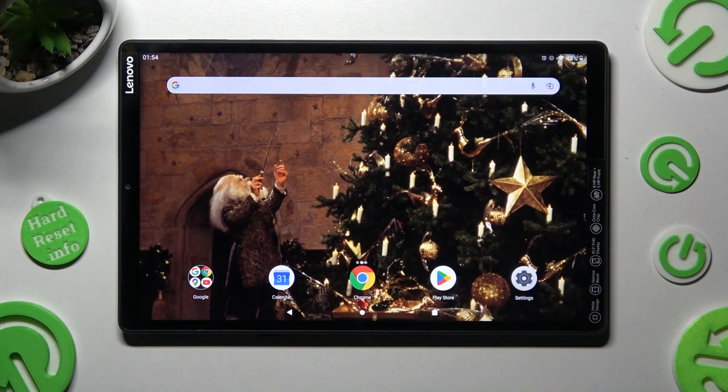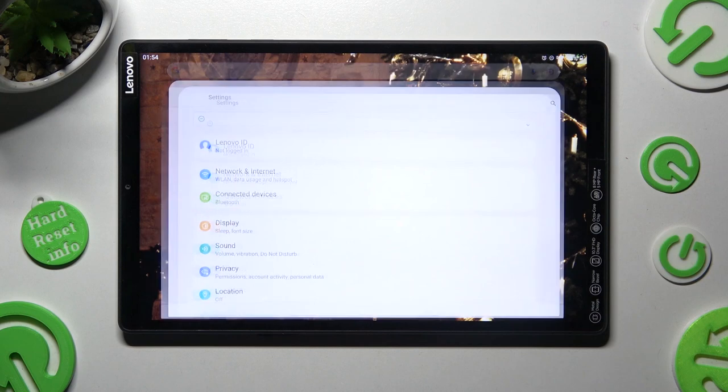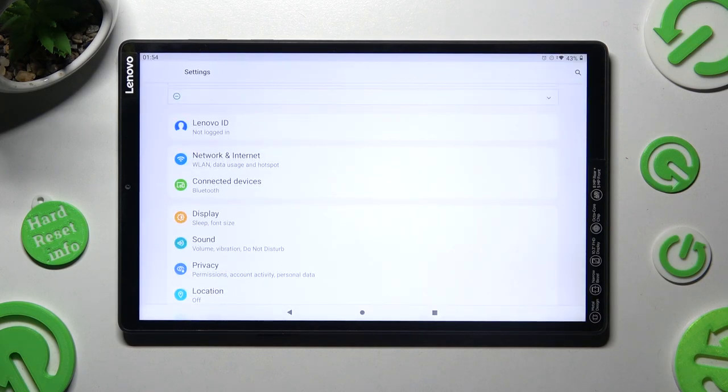You need to begin by opening settings. In them choose connected devices.